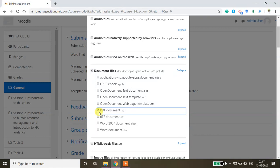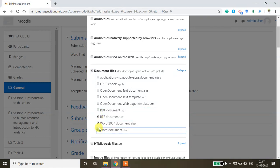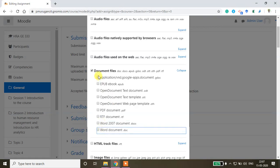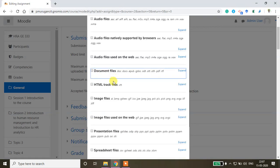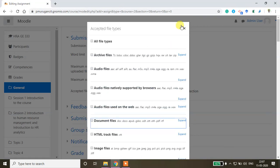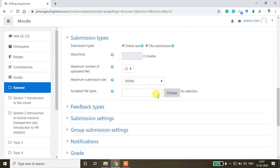You can choose anything. As far as this assignment is concerned, I don't need documents - I need the online text.